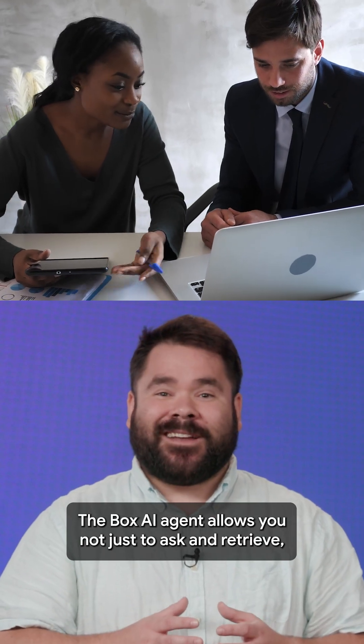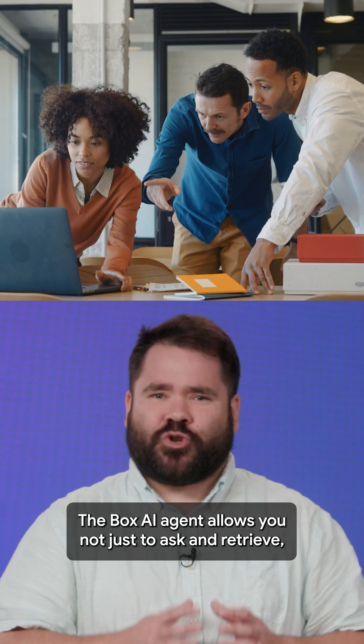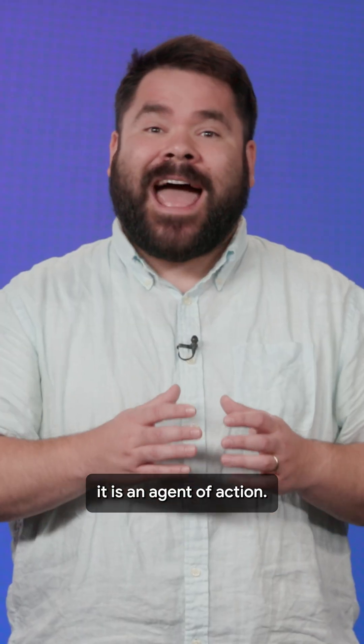The Box AI agent allows you not just to ask and retrieve, it is an agent of action.